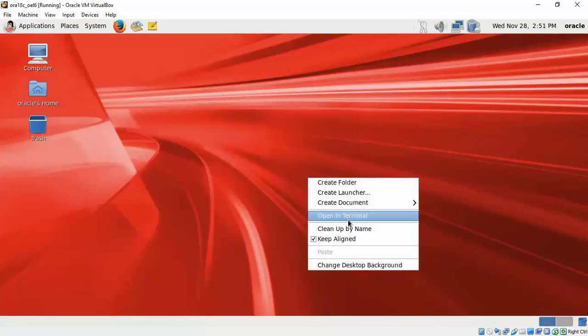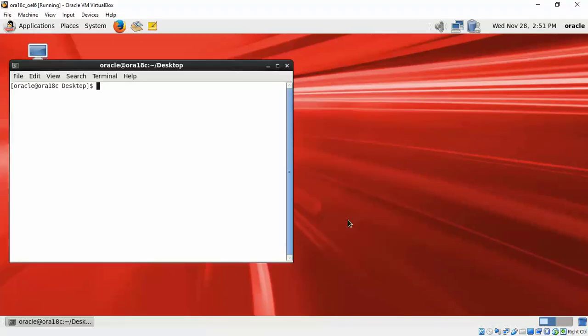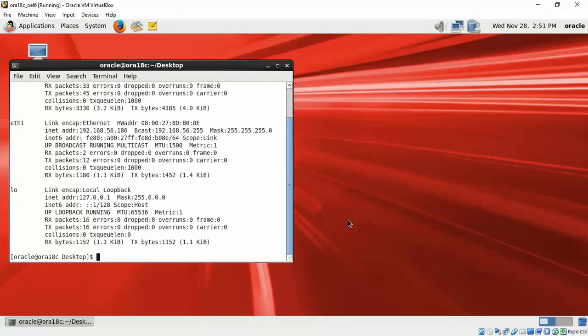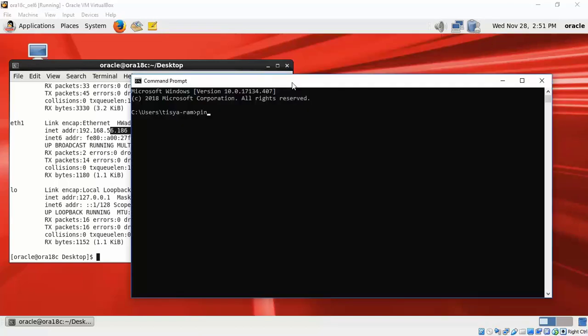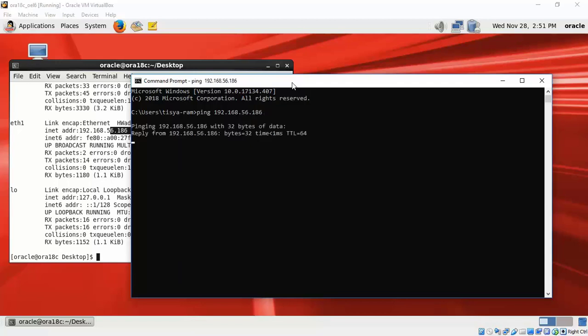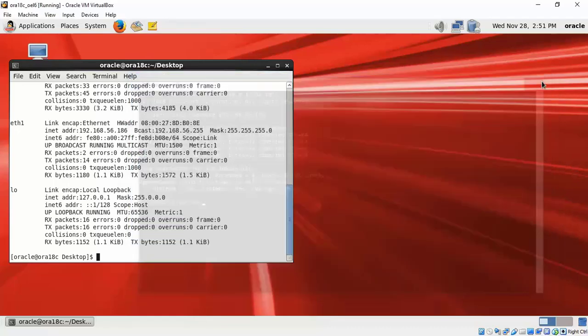You can check ifconfig to see whether that IP address is listed as part of the second network interface card. You may want to check whether you are able to ping from your Windows OS. So open a command prompt and give the IP address of the VM that we just allocated.